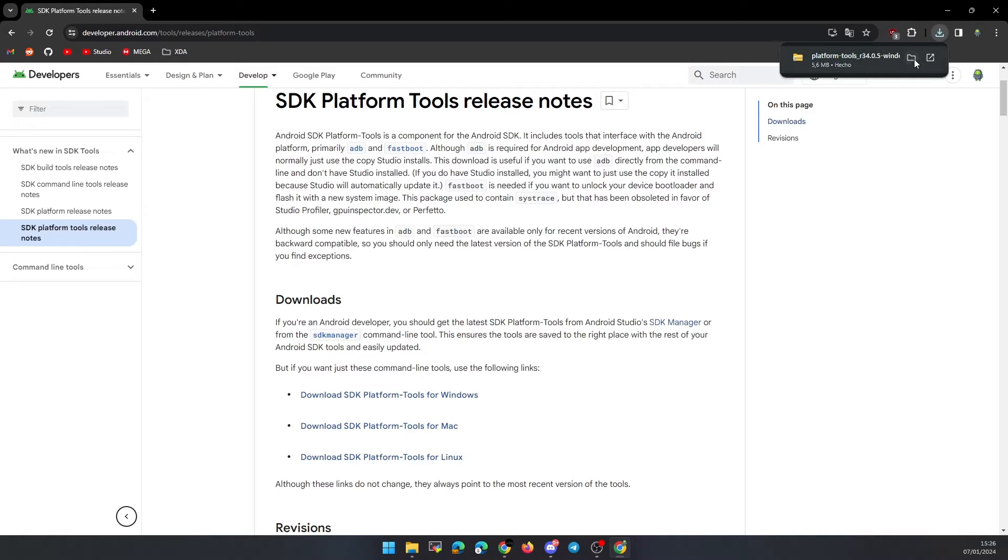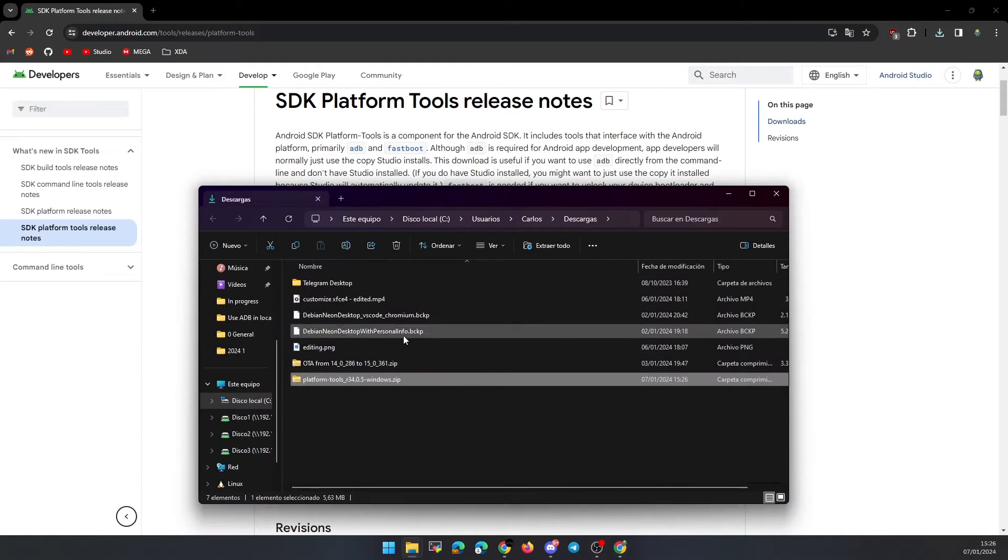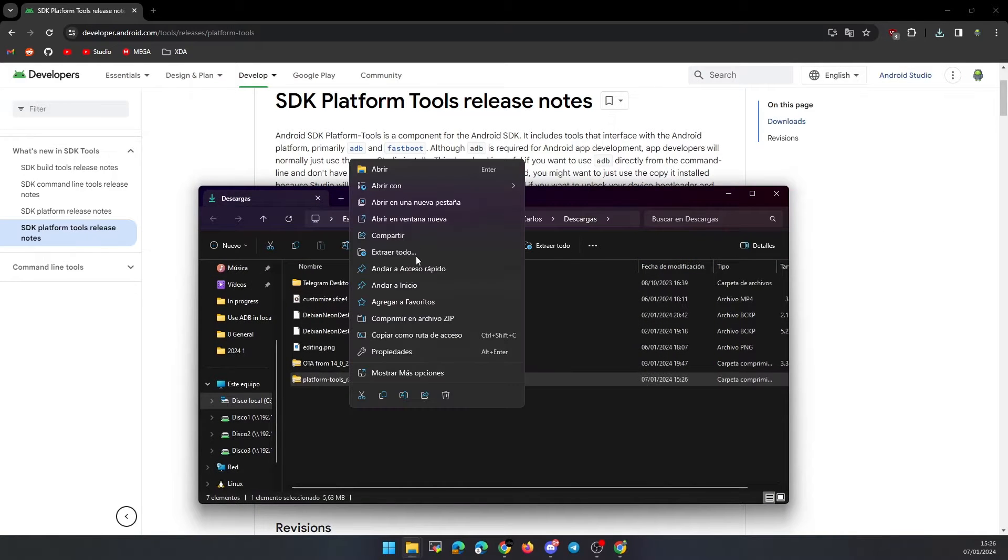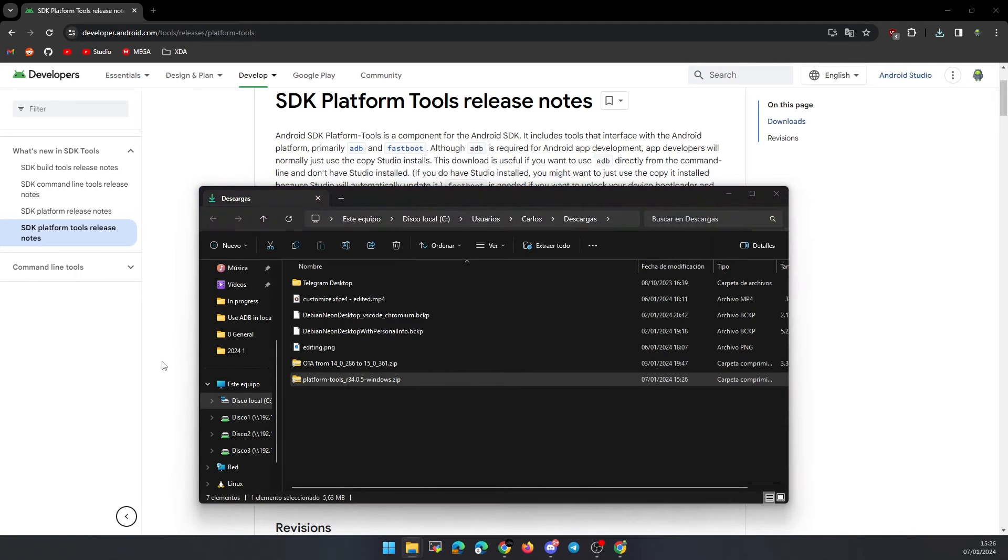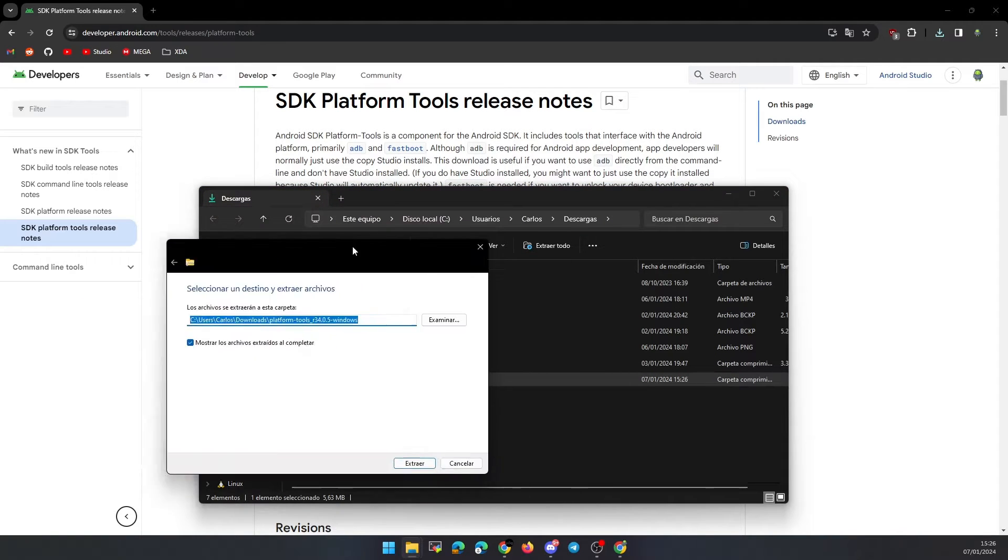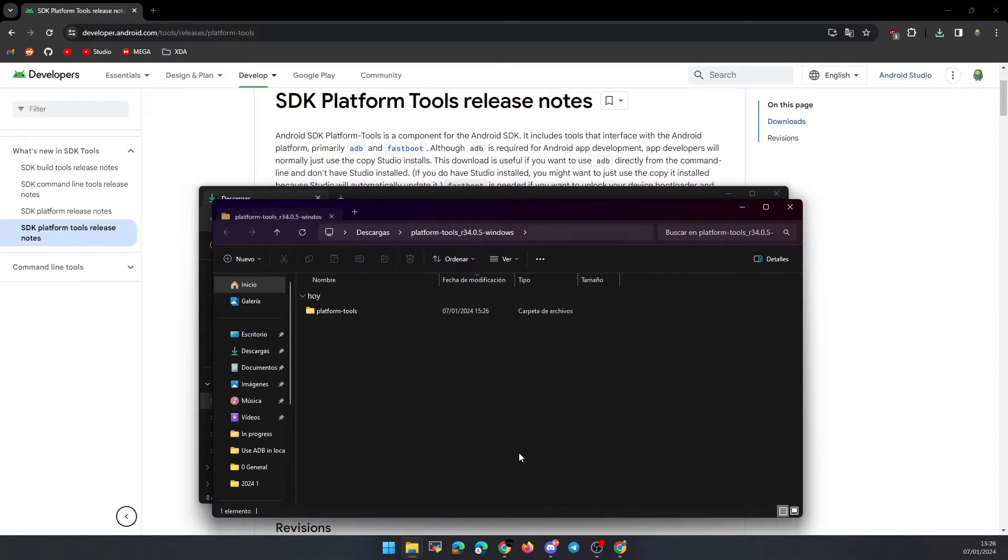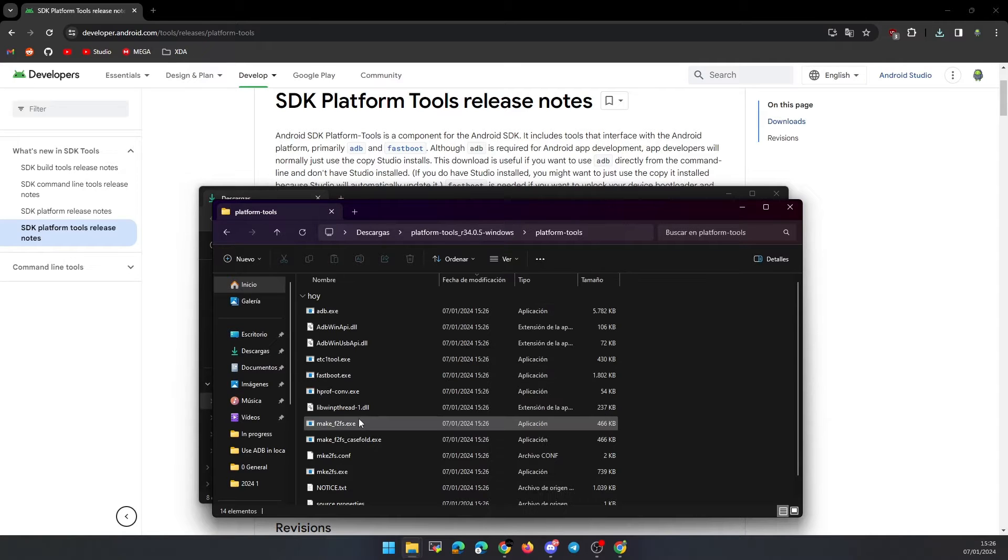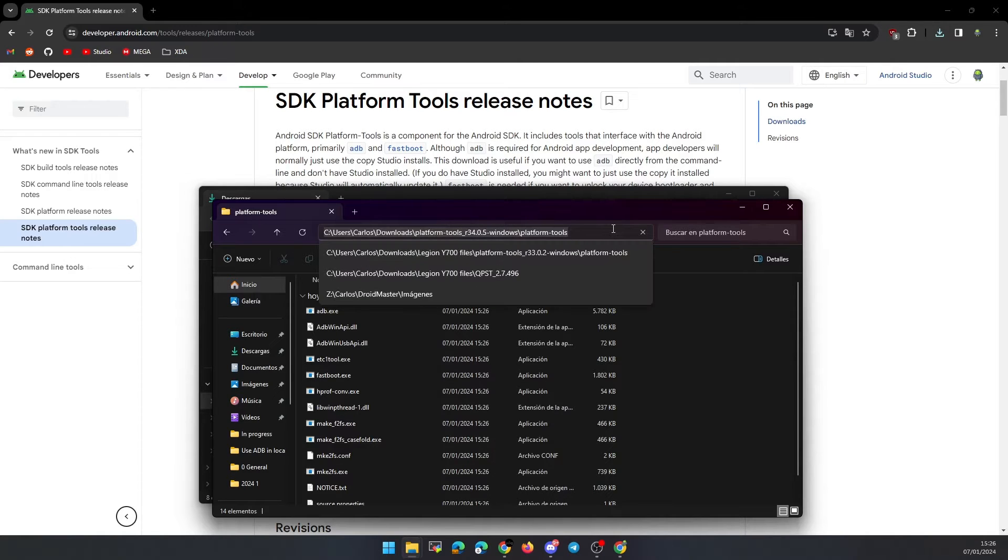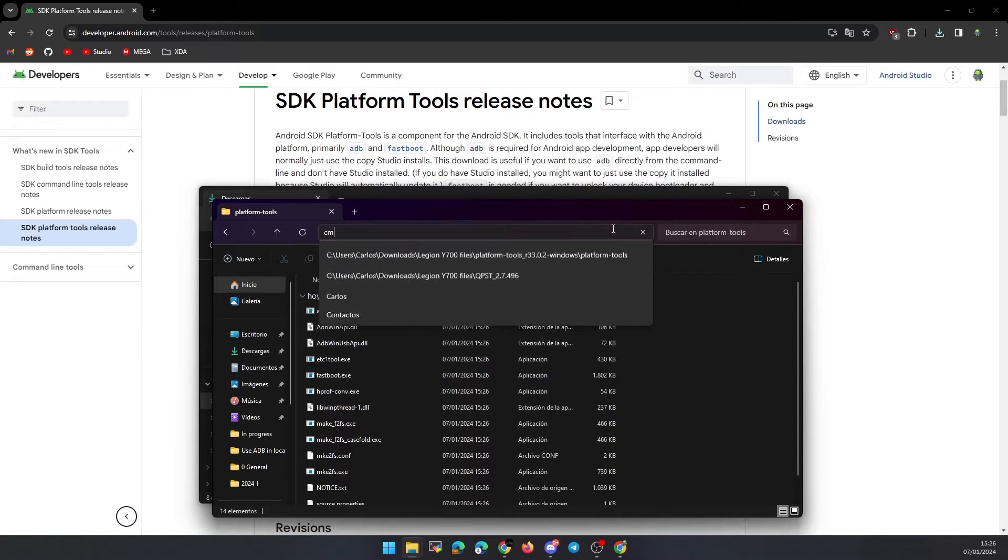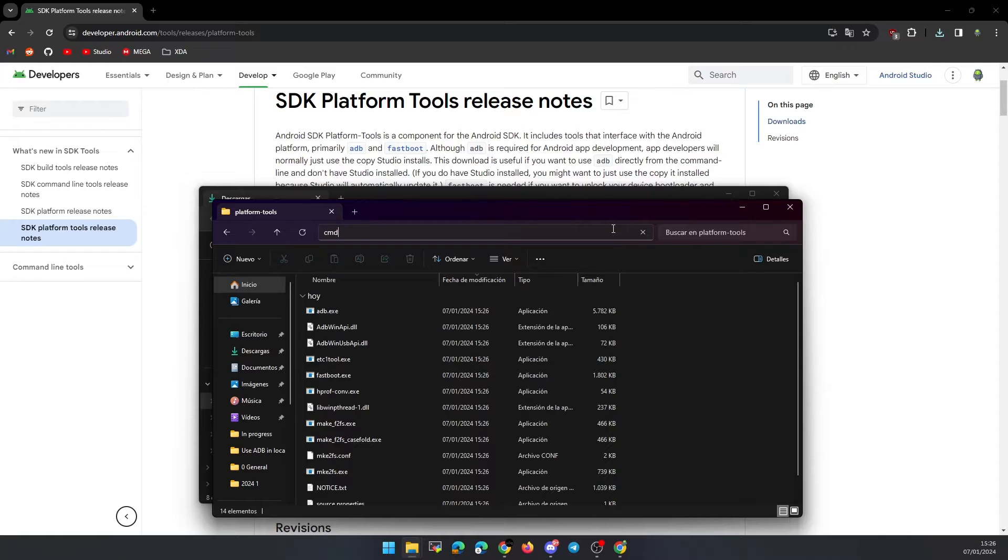Unzip the file we just downloaded. We open a terminal where the files have been unzipped. We can do this by typing CMD in the File Explorer path.